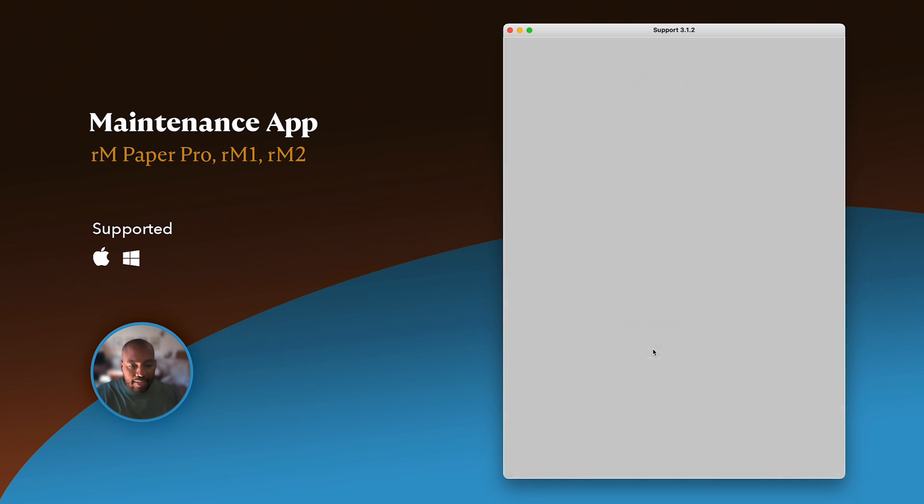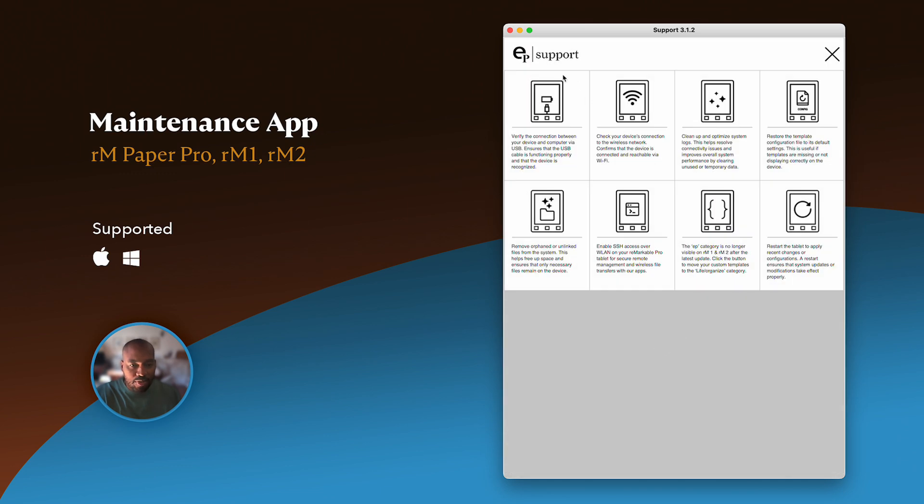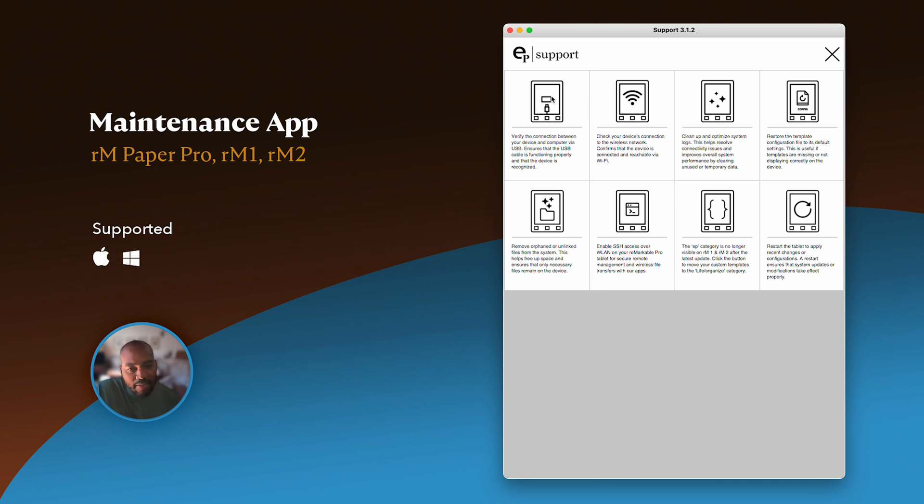And then once you're in, you're presented with eight buttons. I'm going to walk through these buttons and tell you what they need and what they do.